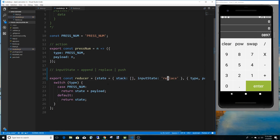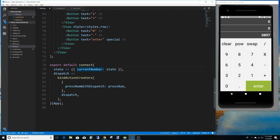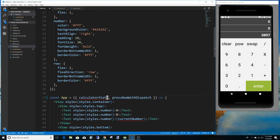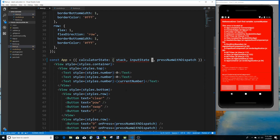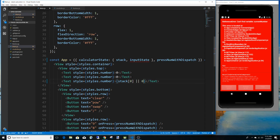So the default is replace. Now I'm going to get this to display in the component. Instead of 'current number' we're grabbing the current state of the calculator, so I'll rename it 'calculatorState' where we connect and pass to props. I'll expand calculator state since it now has a stack and an input state, and we can add styling depending on what the input state is.